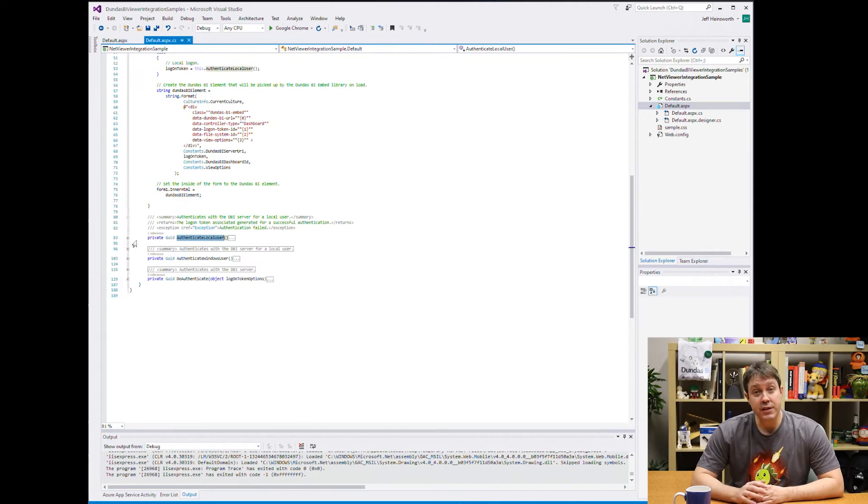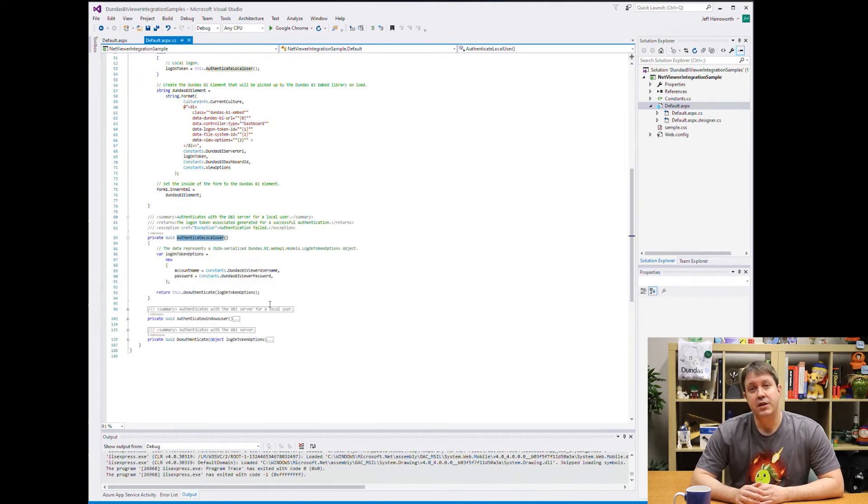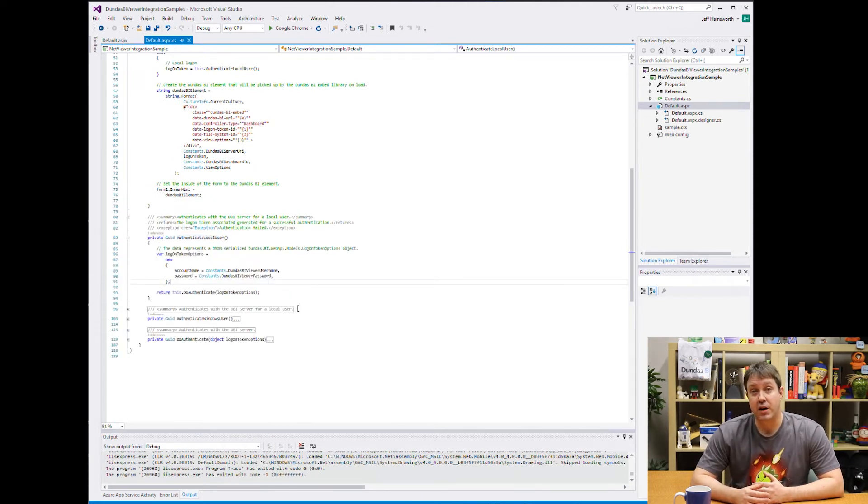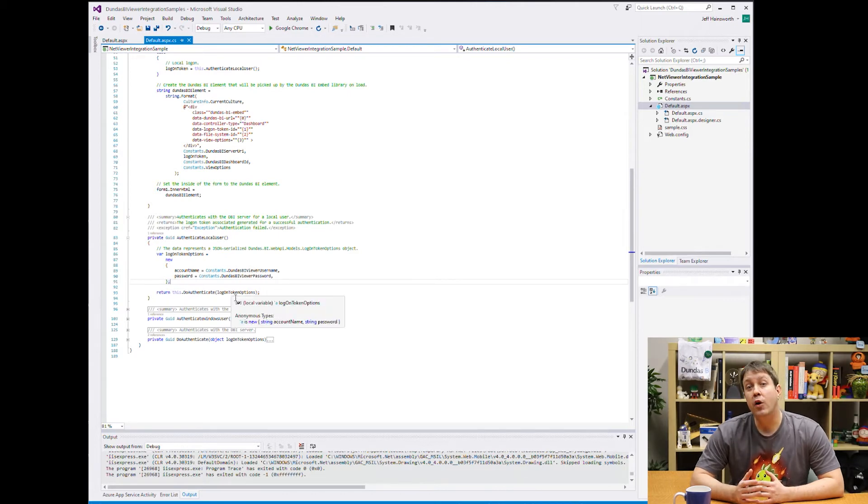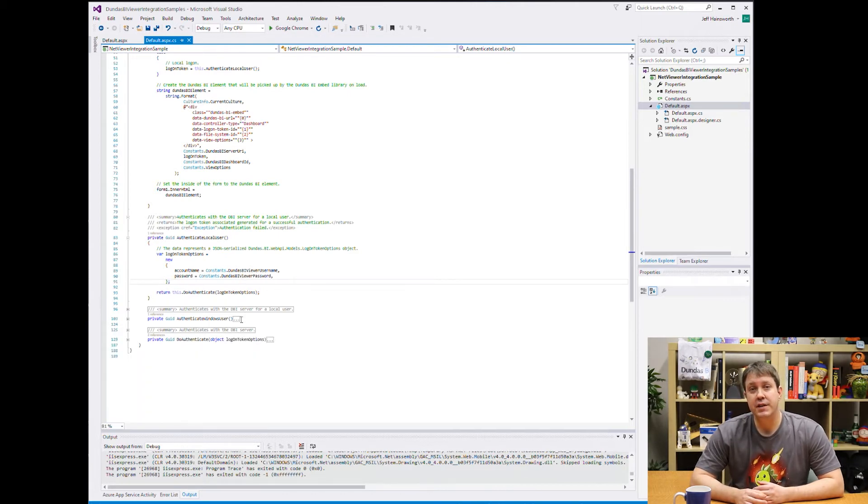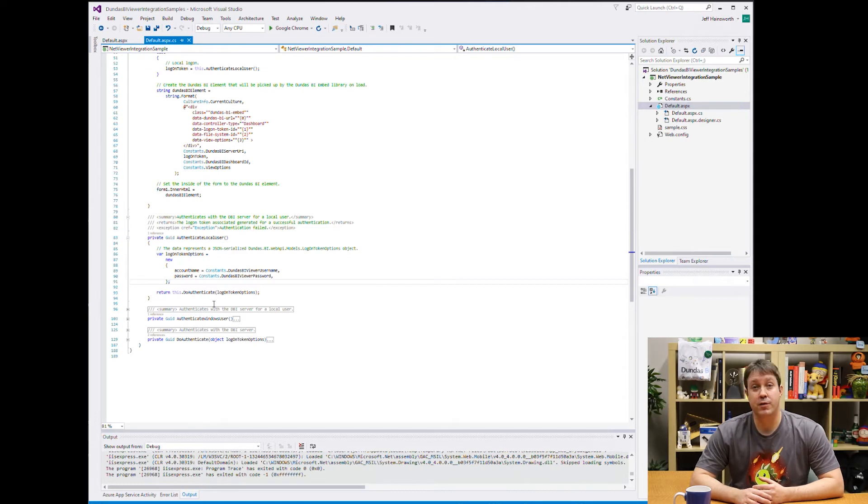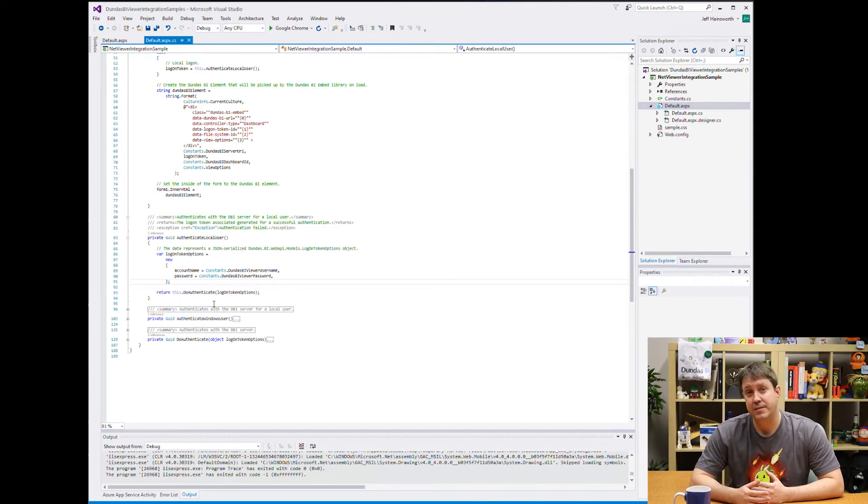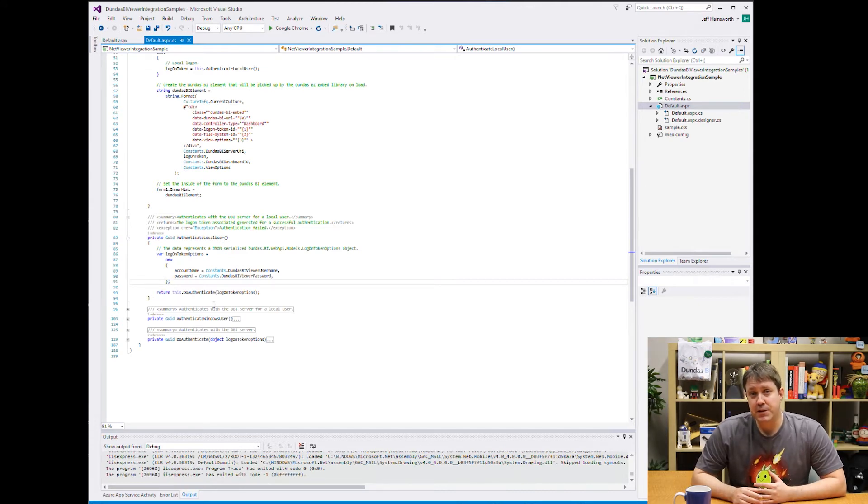So let's look at the local user first. And you can see that it's calling a method called authenticate local user. If we go into this function, you can see that it's retrieving the username and password from a constant in this project.